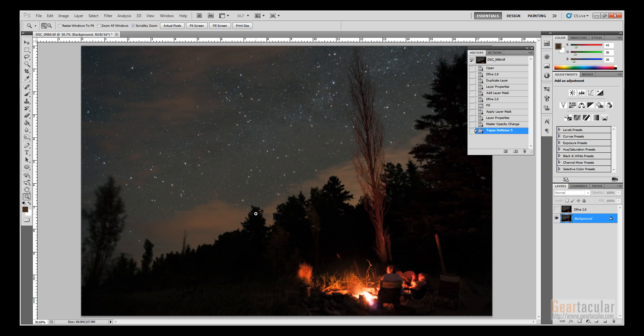So if I had to pick between the three plugins, I'd say in most cases I find that the Topaz Denoise works the best. It has a lot of fine-tuning options, but usually the presets work just fine.